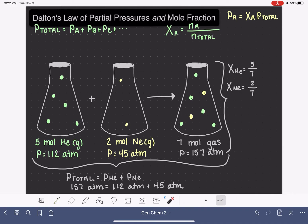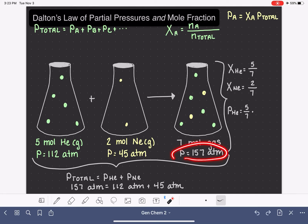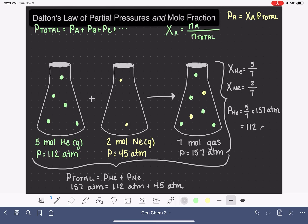Let's see if this equation holds true for our mixture. The partial pressure of helium can be calculated by taking the mole fraction of helium, which is five-sevenths, and multiplying it by the total pressure of all the gases in the mixture, which is 157 atmospheres. Five-sevenths times 157 atmospheres works out to be 112 atmospheres, which is exactly what we calculated for the partial pressure of helium.